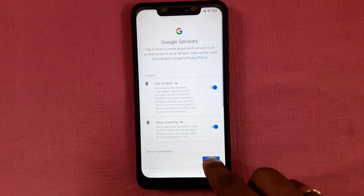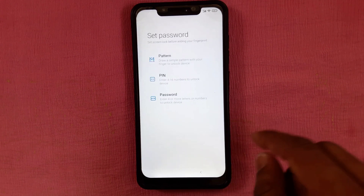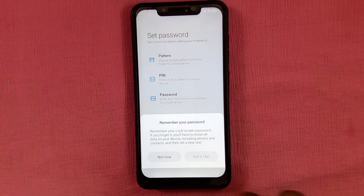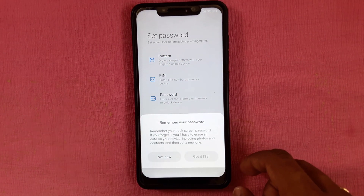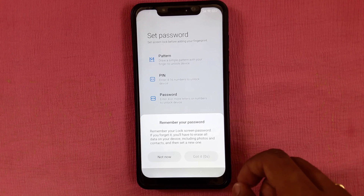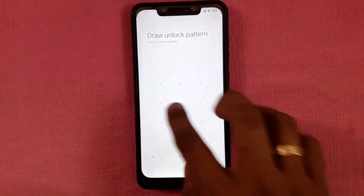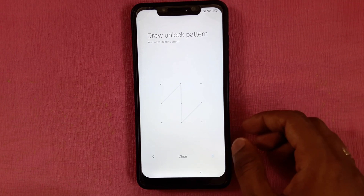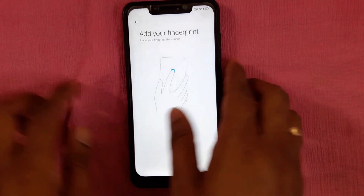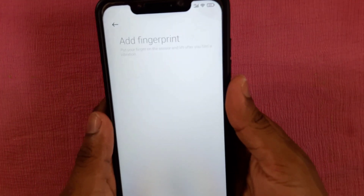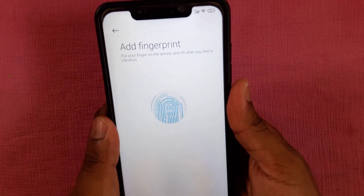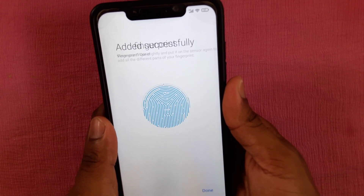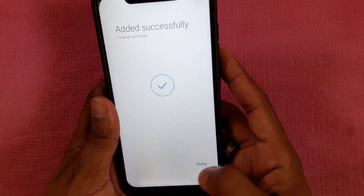You can proceed with your Gmail account or go without it. Then create a pattern, pin, or password and draw your pattern. Place your finger to create a fingerprint — successfully done.